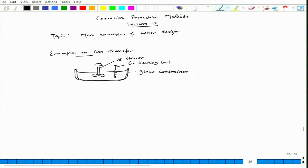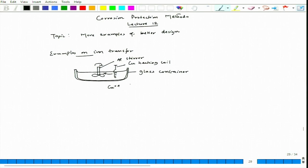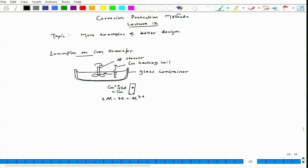The glass container will not experience much corrosion effect — almost negligible corrosion. The problem will be on the aluminum stirrer, since a copper heating coil is there. There could be copper ion formation, and this copper ion can transfer and migrate and deposit on the aluminum surface — by taking two electrons and going to copper, while aluminum leaves three electrons and goes to Al³⁺. The electron balance is maintained: two aluminum ions give six electrons, and three copper atoms deposit.